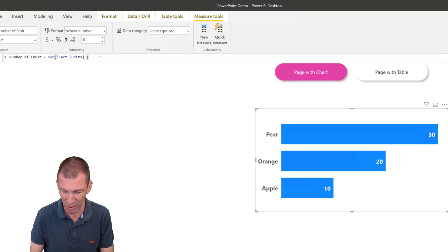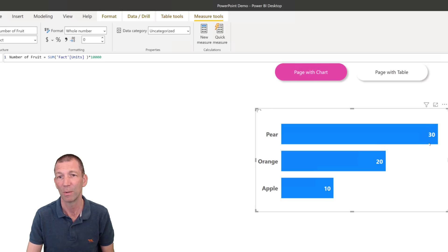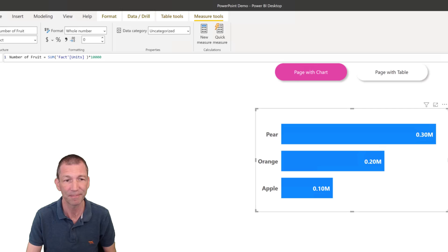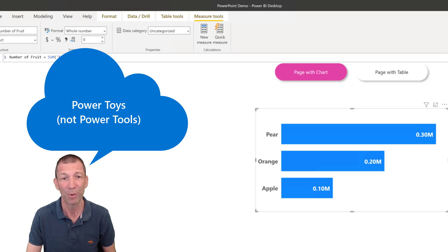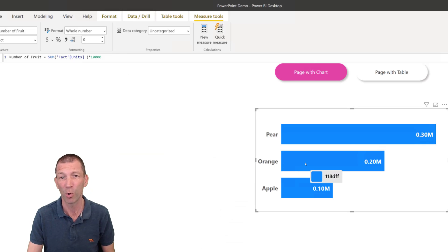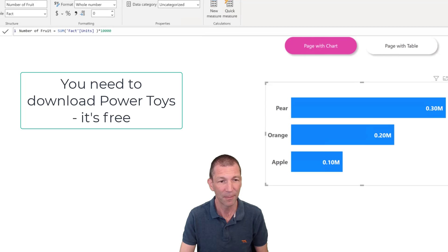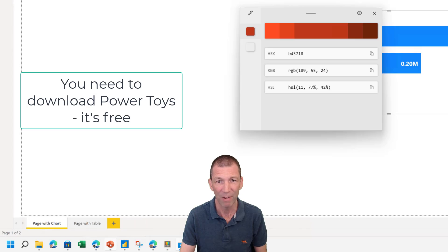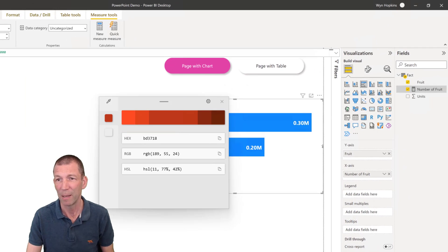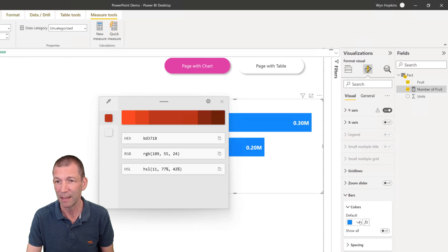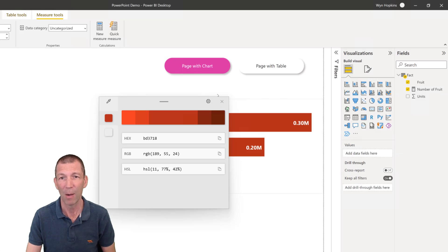I'll change the numbers — going to go to numbers, take my measure, and multiply it by some silly number so that my chart becomes a large number, like 0.3 million. And I'll use Power Toys — it's got a color picker. I've done Windows Shift C, and that gives me my color picker. I'm going to pick PowerPoint red. Go to my bars, set the bar color to more colors, paste that in. My bars are now PowerPoint red.